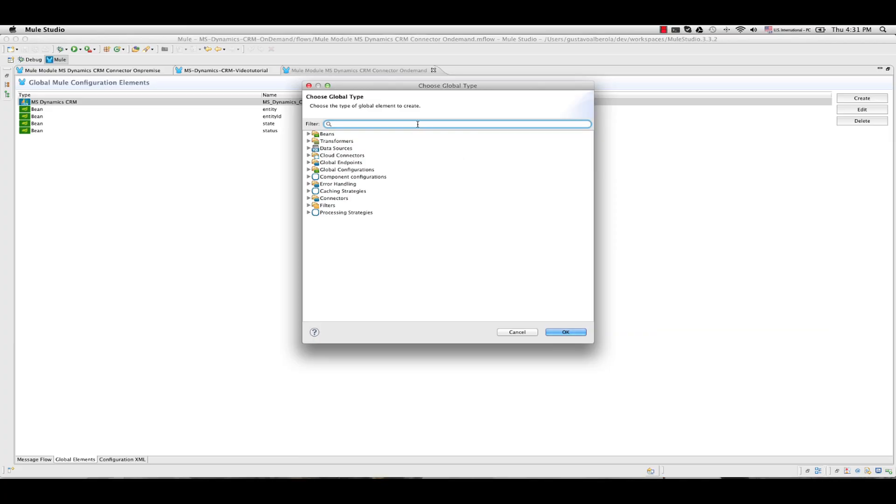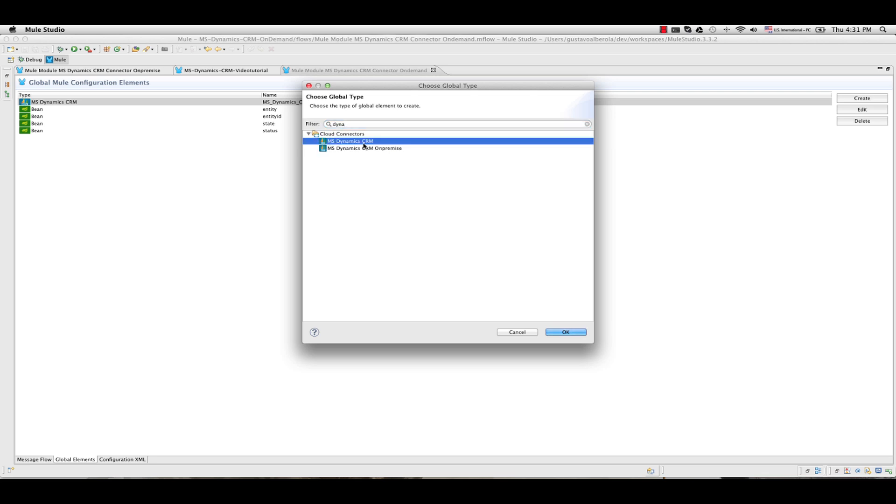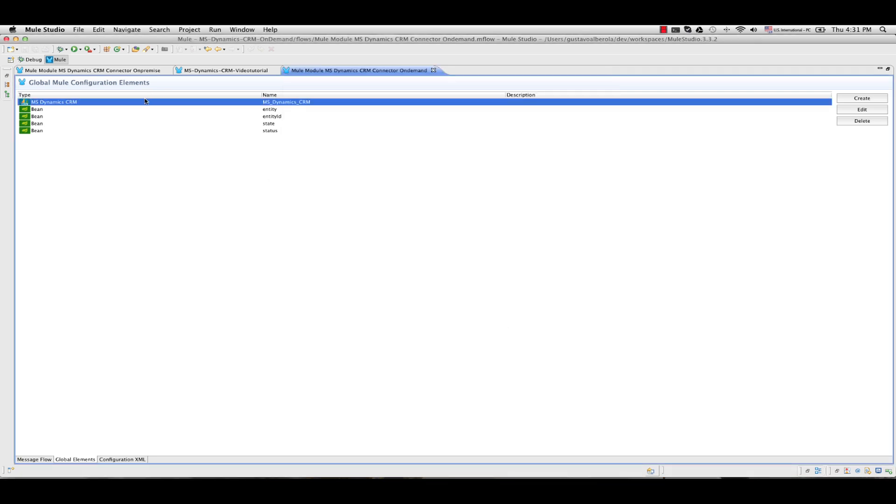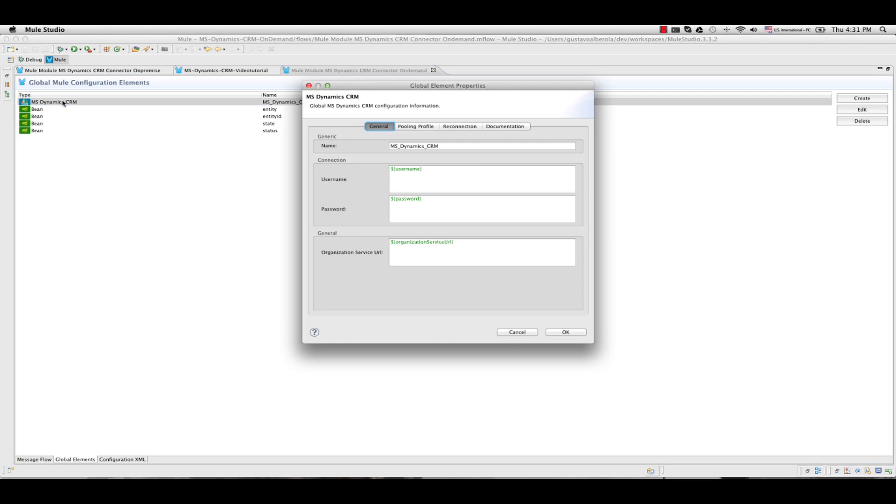Inside the global elements section of the flow you will find two Cloud Connector configurations for Dynamics CRM. The first one is for the on-demand version and the second one for the on-premise version. First, the on-demand version.